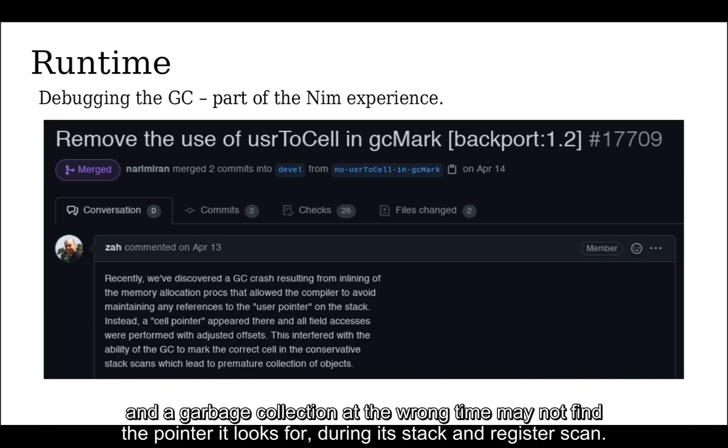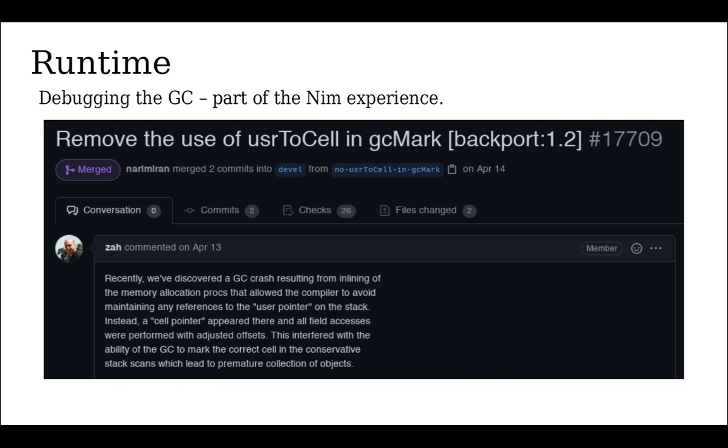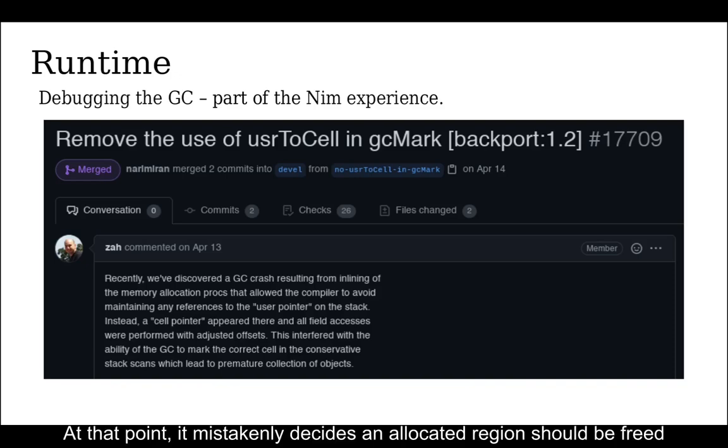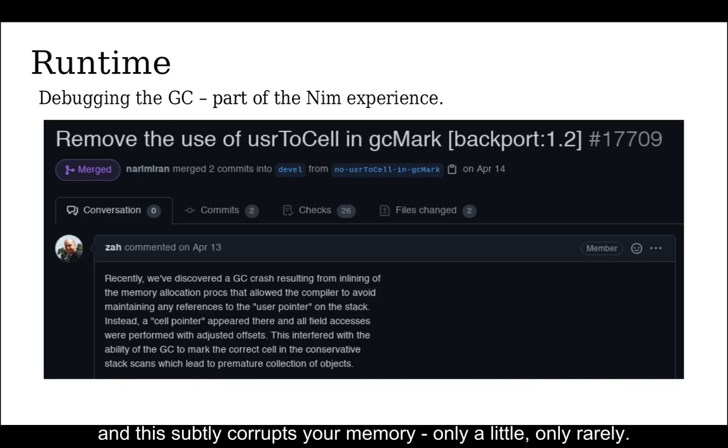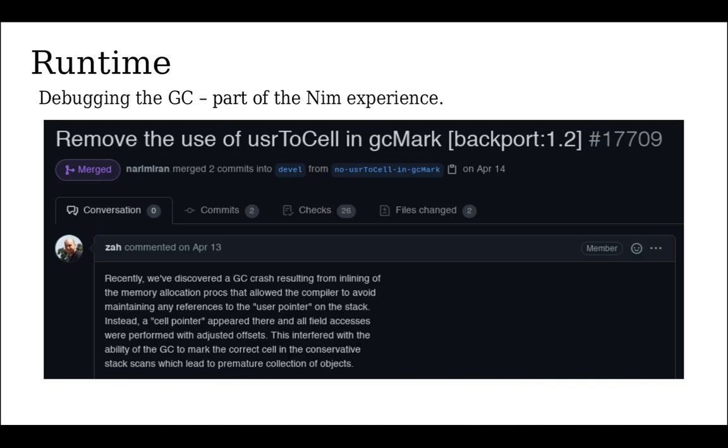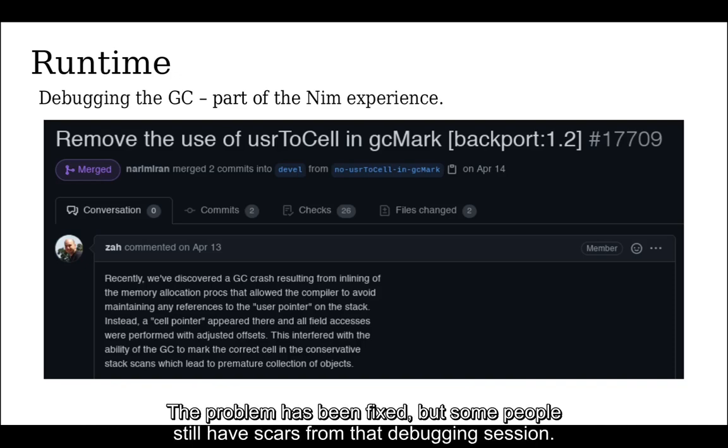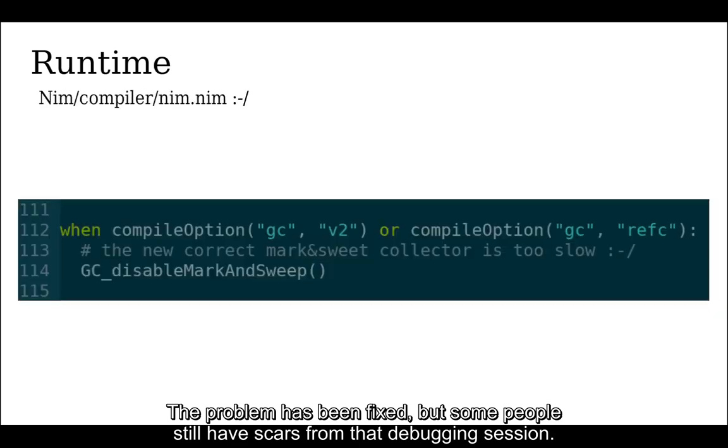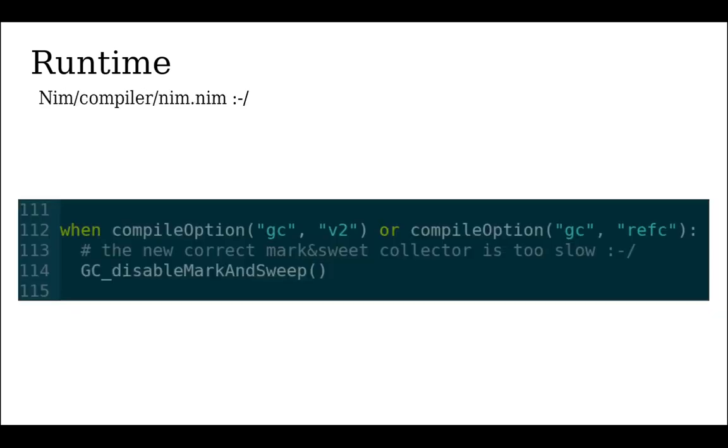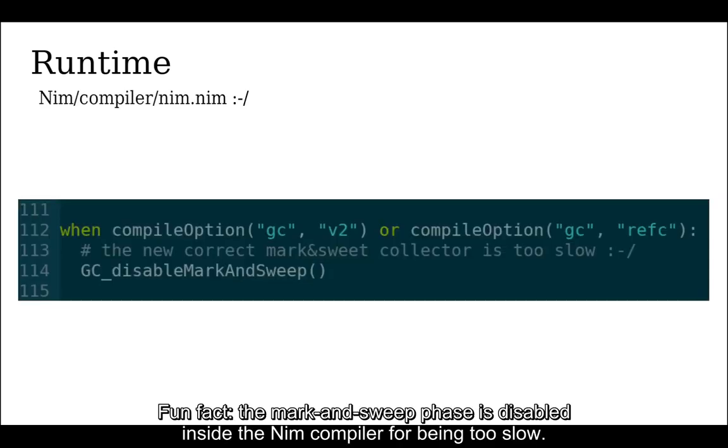The associated pointer math can sometimes be optimized by the C compiler and the garbage collection at the wrong time may not find the pointer it looks for during its stack and register scan. At that point, it mistakenly decides an allocated region should be freed and this subtly corrupts your memory. Only a little, only rarely. The problem has been fixed, but some people still have scars from the debugging session. Fun fact, the mark and sweep phase is disabled inside the Nim compiler for being too slow.